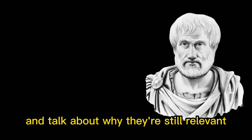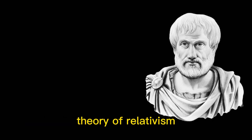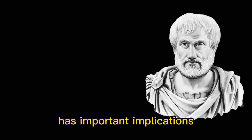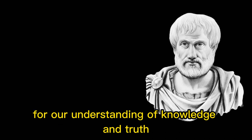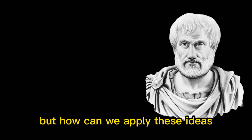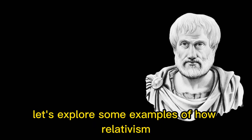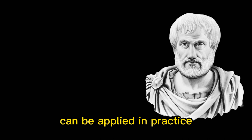In the next few episodes, we'll dive deeper into his ideas on education, rhetoric, and more, and talk about why they're still relevant in today's world. Protagoras' theory of relativism has important implications for our understanding of knowledge and truth. But how can we apply these ideas to real-life situations? Let's explore some examples of how relativism can be applied in practice.